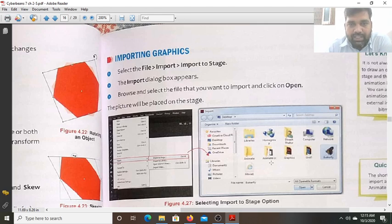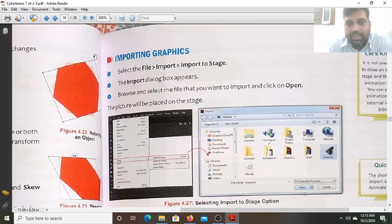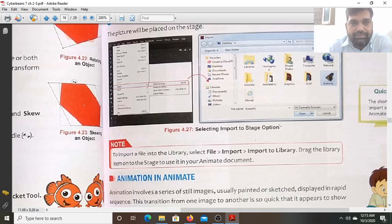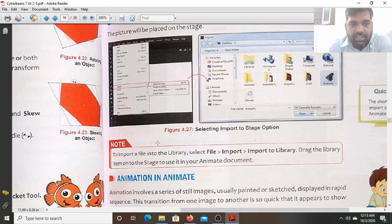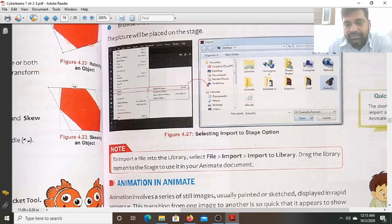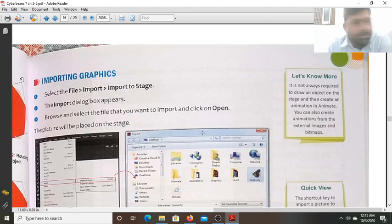Select which file you want to import on the stage, then click Open. Suppose the butterfly file is selected, so click Open and the butterfly will open on the stage — the picture will be placed on the stage. To import a file into the library, select File > Import > Import to Library. That file will be imported to the library. Then drag the library item onto the stage to use it in your Animate document.